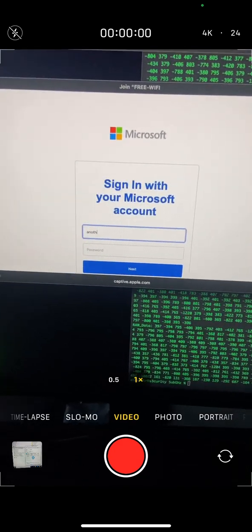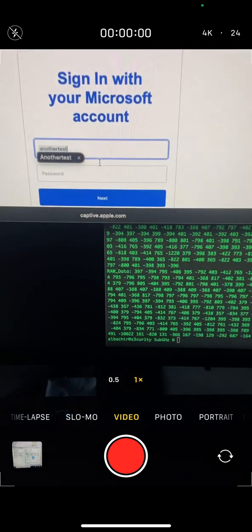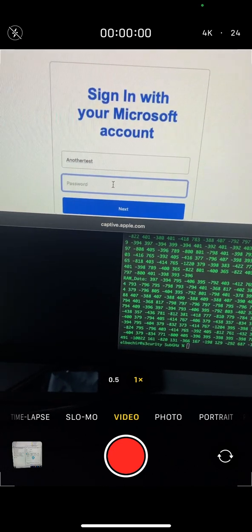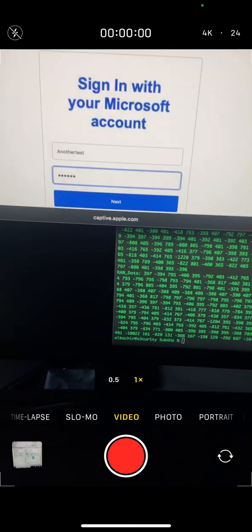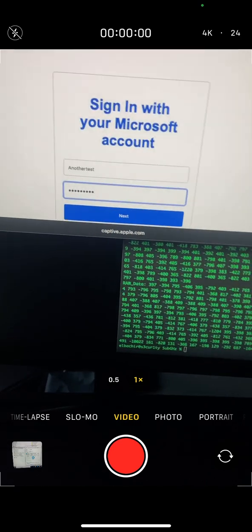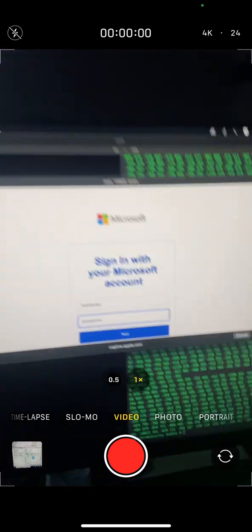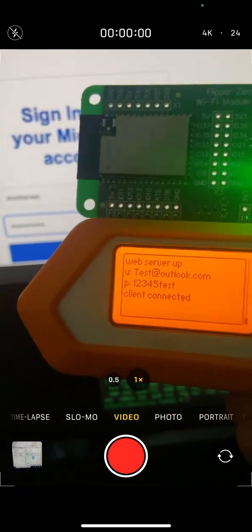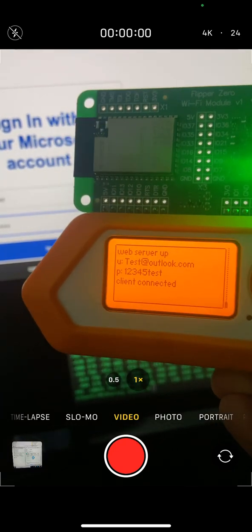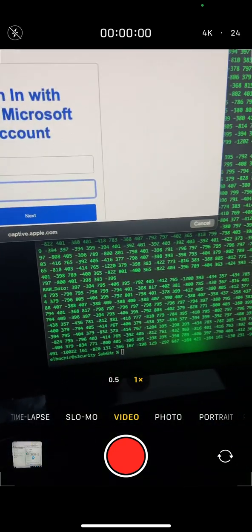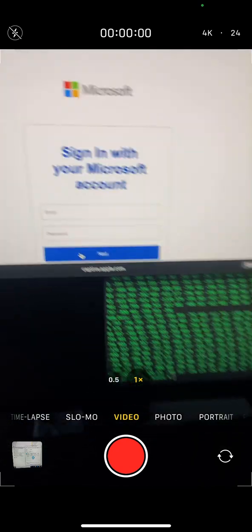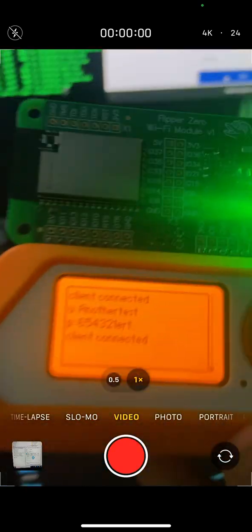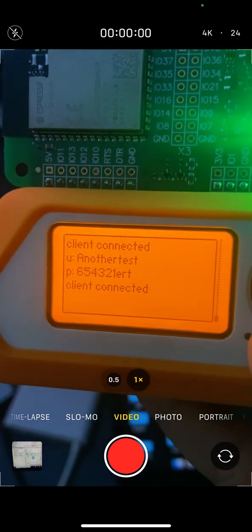Now let's put another thing, another test without email, just 'anothertest'. We put password as 654321. Here is the Flipper Zero. This is the first credentials I entered from my mobile. The moment I click next here, these credentials have been sent to the Flipper Zero. See, 'anothertest' and this password.